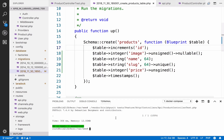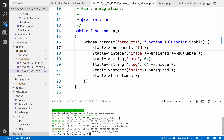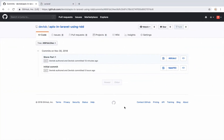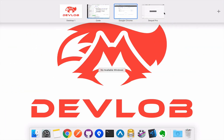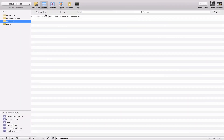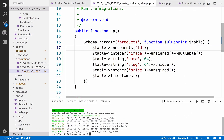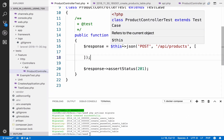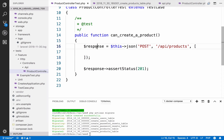Now it is time to migrate, so PHP artisan migrate — everything is migrated. If I go to Sequel Pro and reload, we have the table. Now we can pass the data needed to create the product.